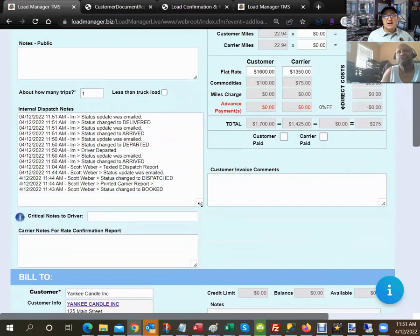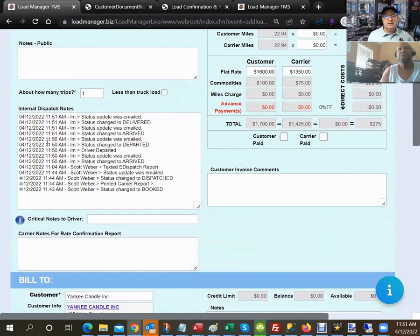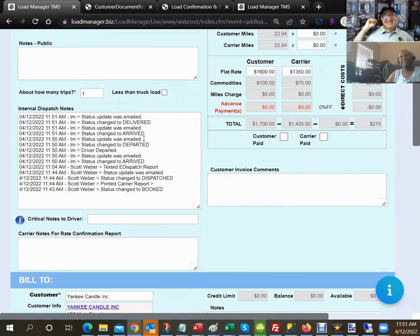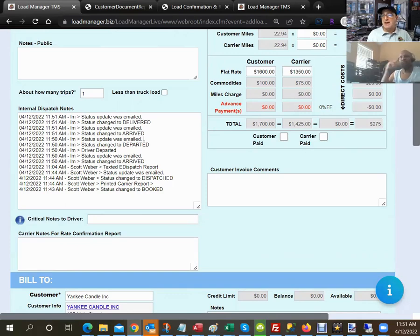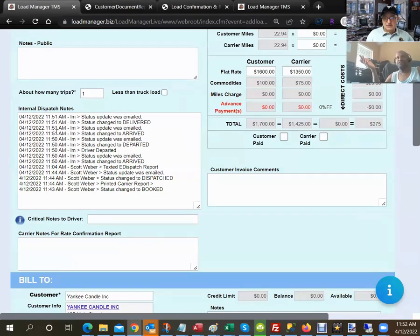That mobile dispatch feature — the web version with all the status updates — is 100% free and comes included with the standard monthly fee of $79 to $89 a month. The carrier onboarding and Carrier Lookout add-ons are $99 each per month regardless of the number of users.